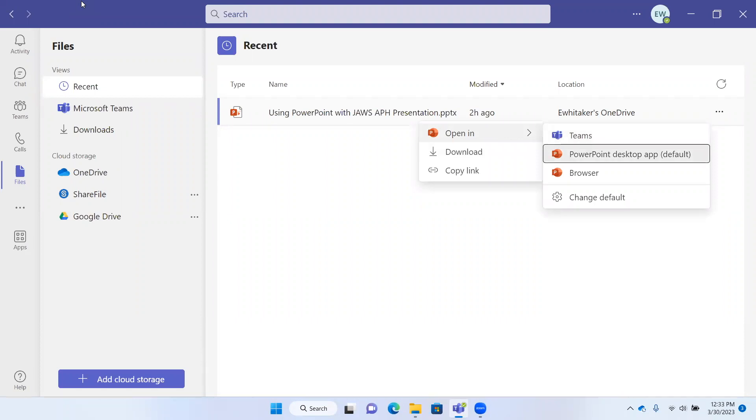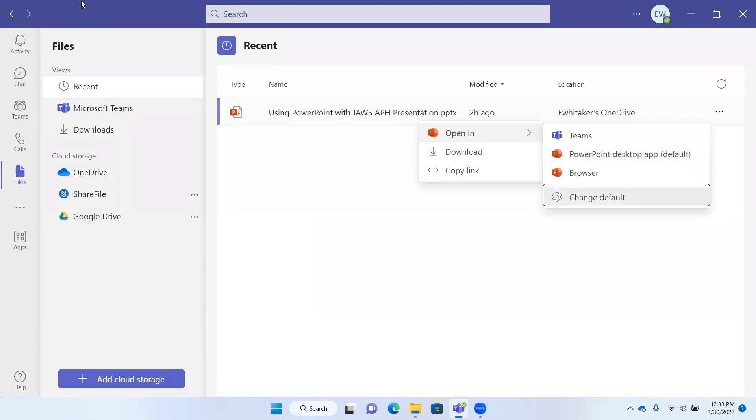PowerPoint desktop app default. We get PowerPoint, browser, change default.